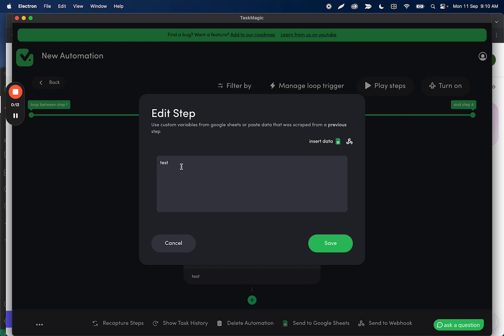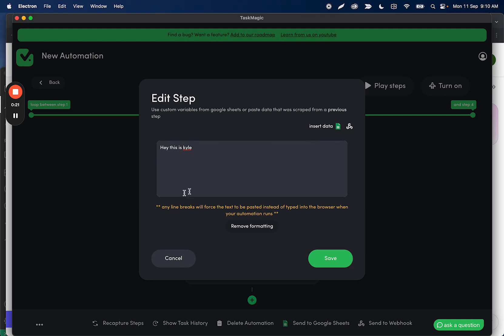What you'll see is when you're typing in here, if I want to type my message like 'Hey, this is Kyle,' everything is normal here. But as soon as you want to use line breaks, this is going to force the automation to paste the data instead of typing it.